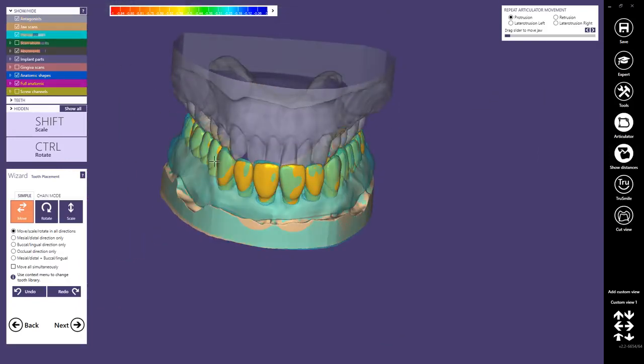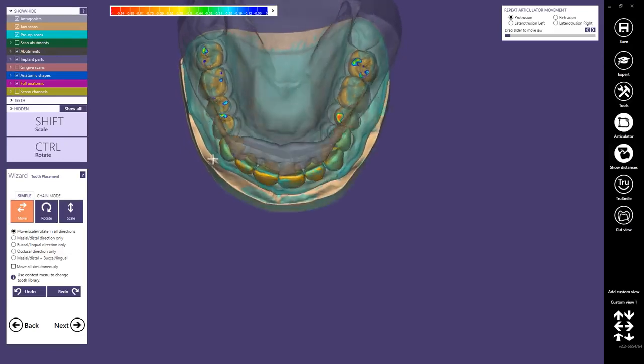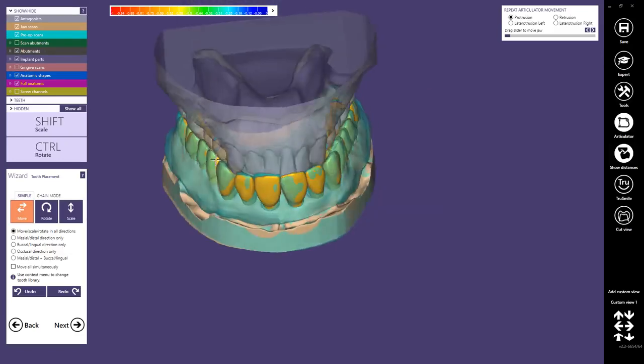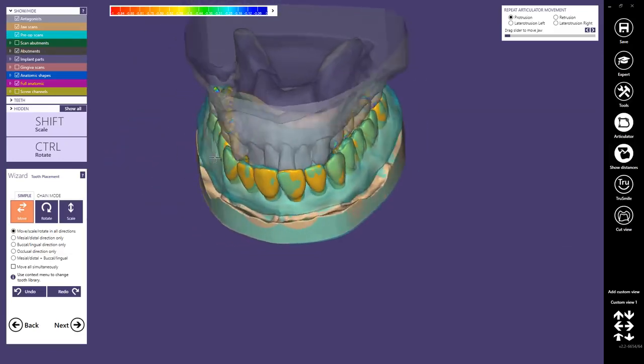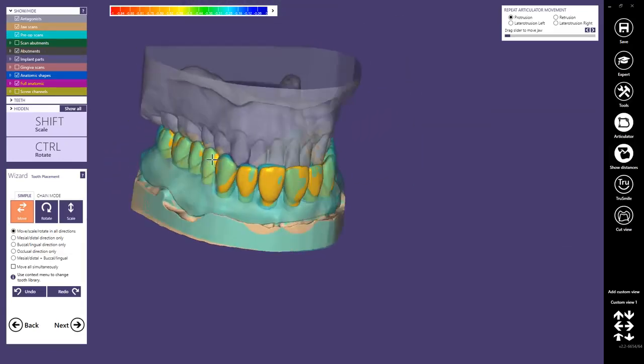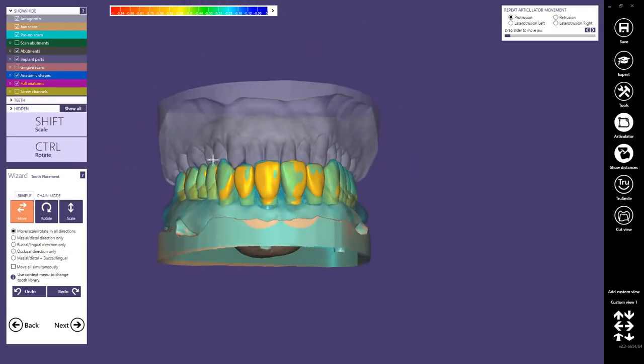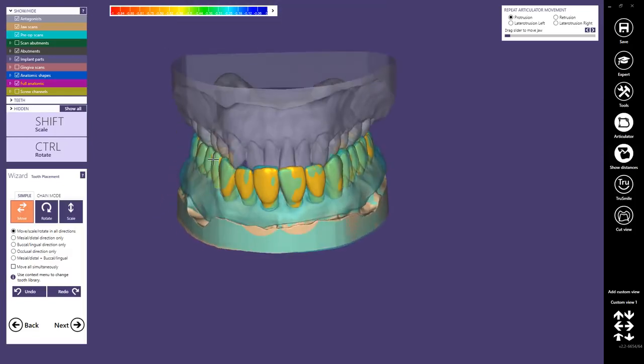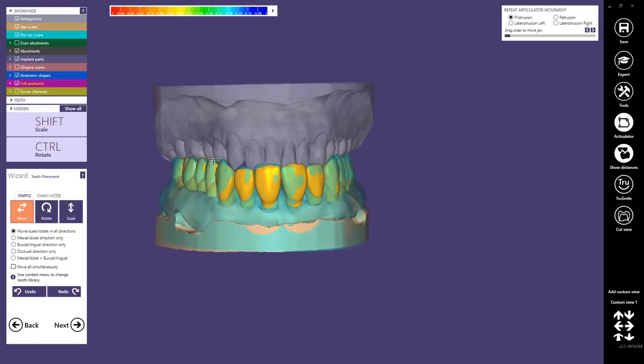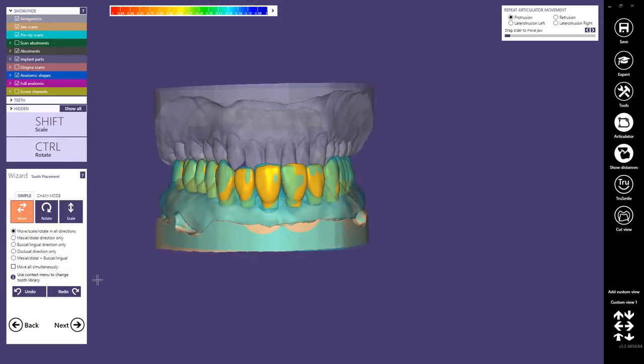Let's verify again with the pre-op. We just use the pre-op for rough placement and later we're doing a smile design, an aesthetical placement. Now we continue.